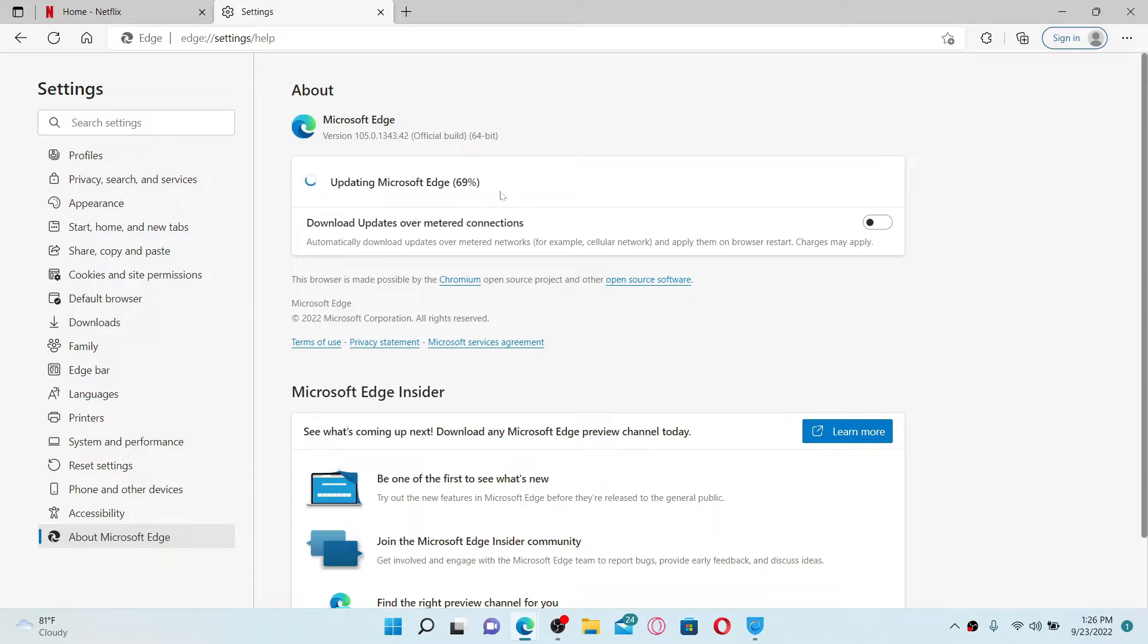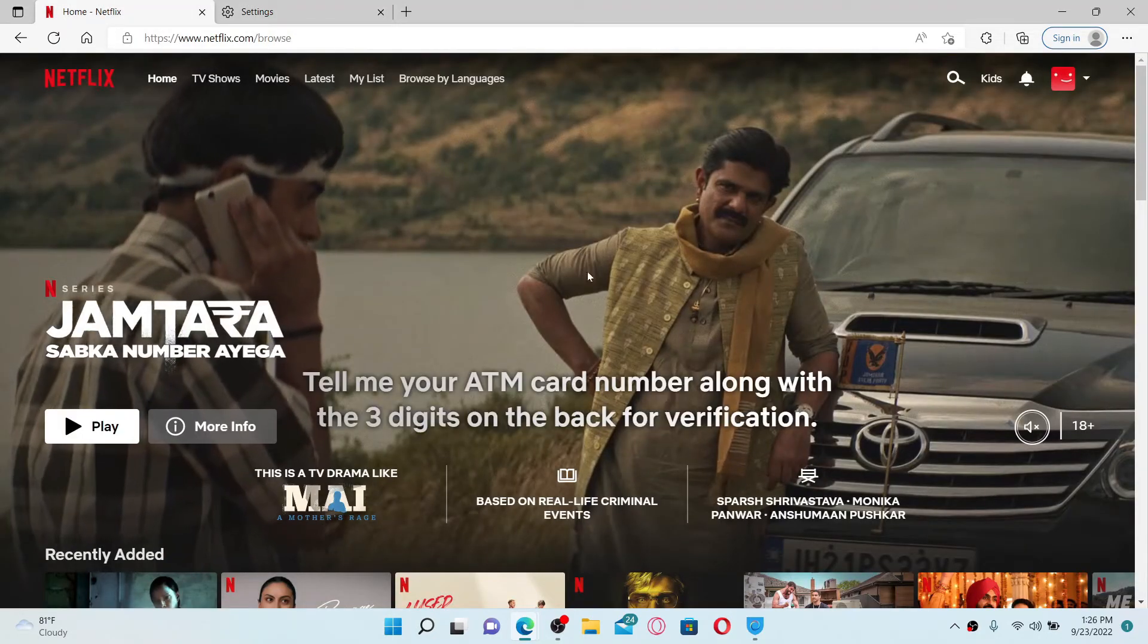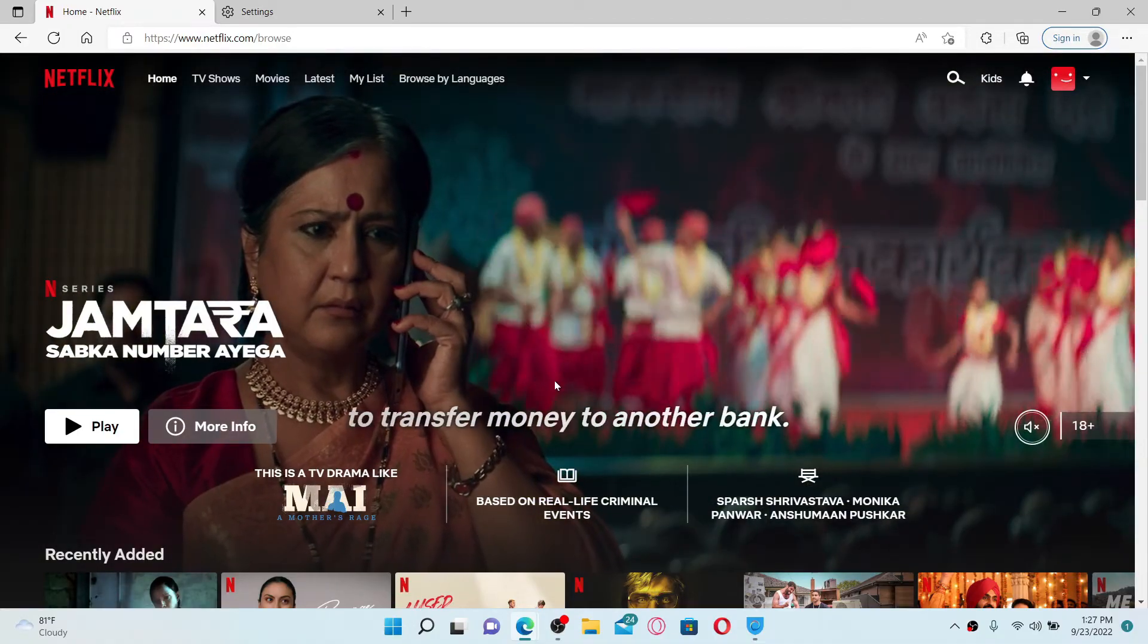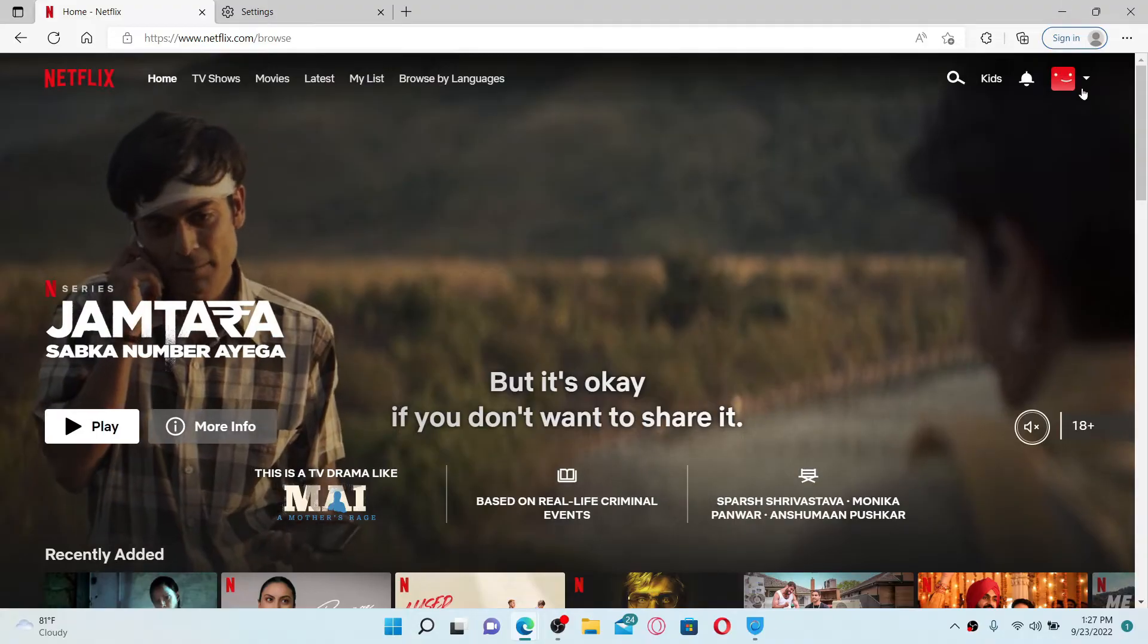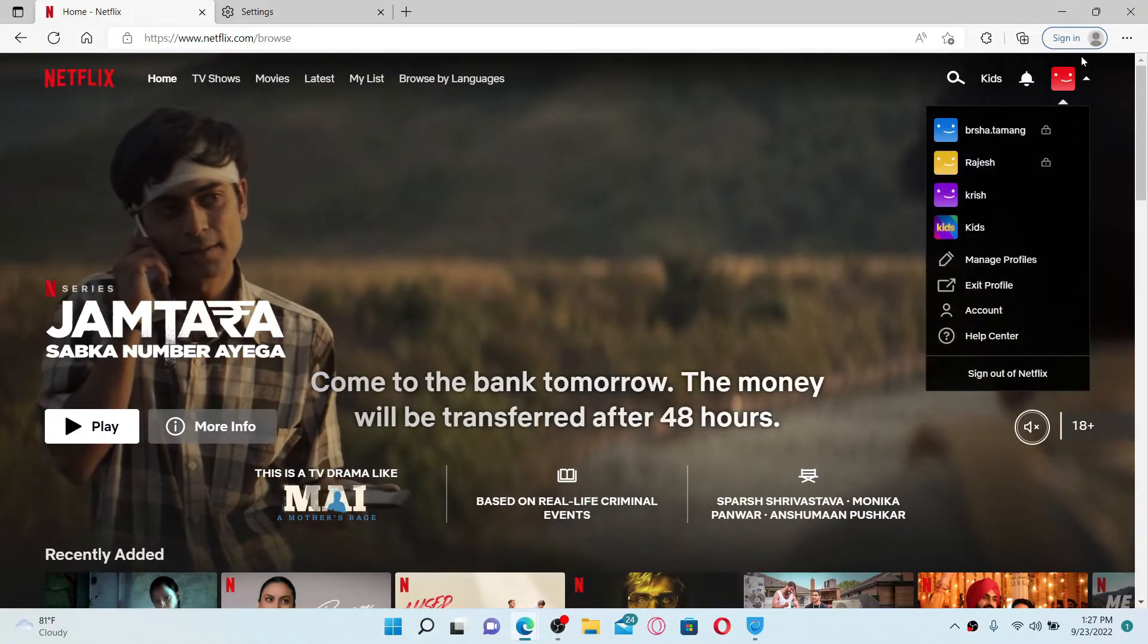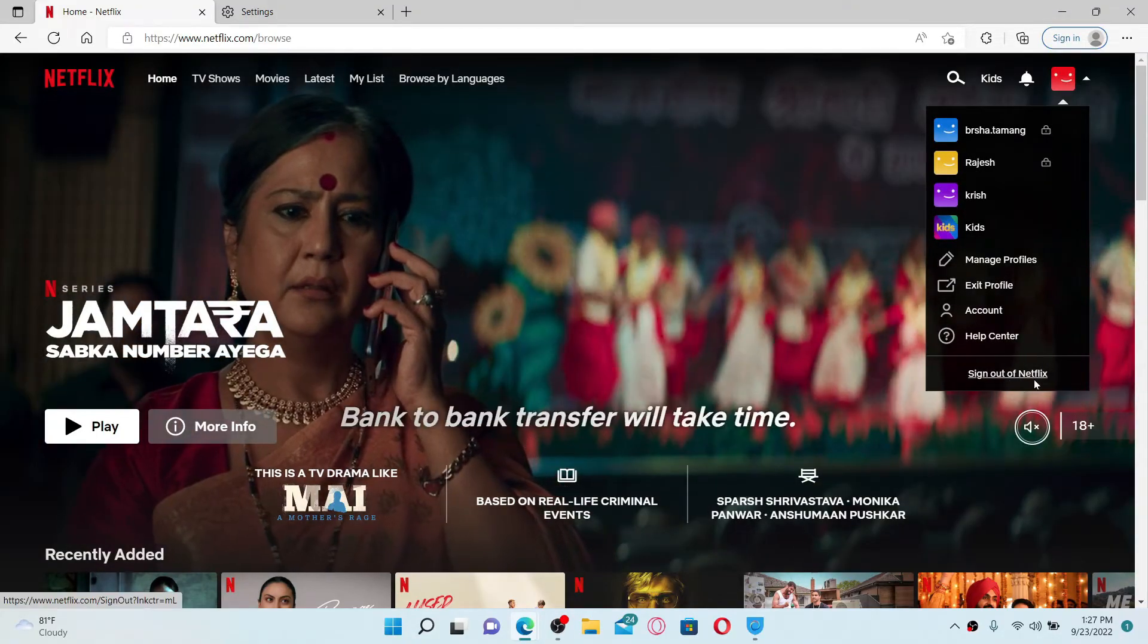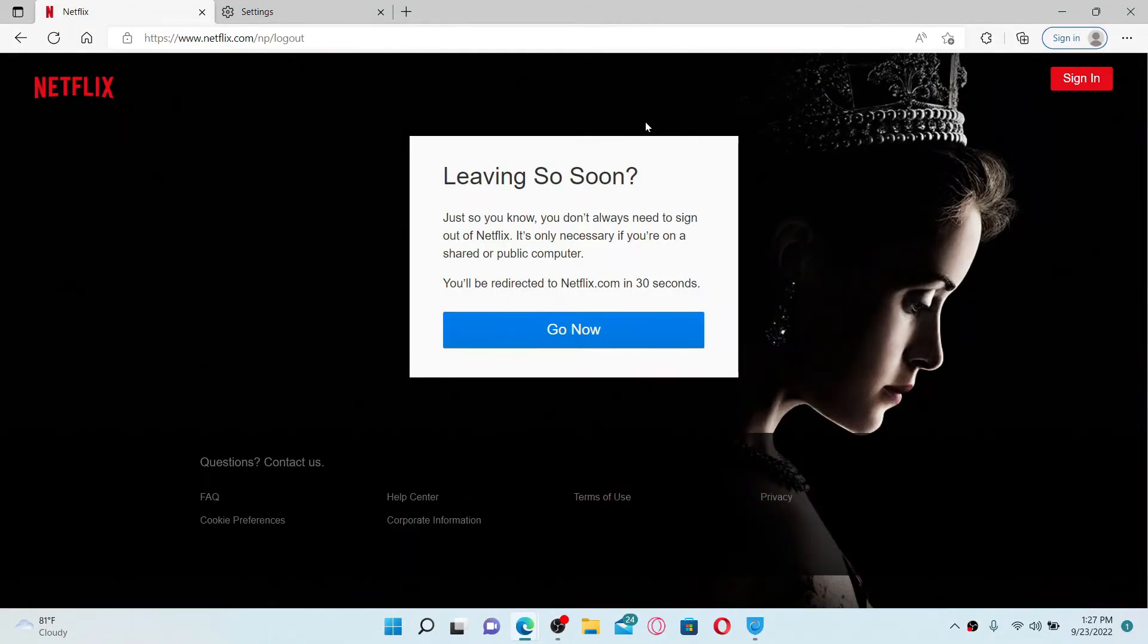Once you update your web browser, you might be able to fix your issue. The next thing to do is to simply sign out of your Netflix account. Go to the upper right-hand and mouse over to your profile icon. Click on Sign Out of Netflix from the pop-up menu.